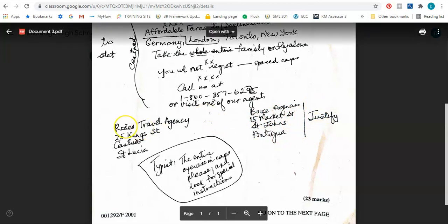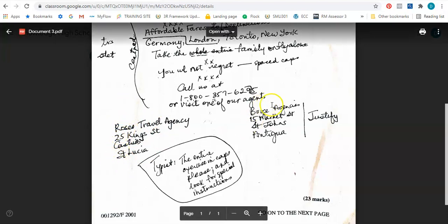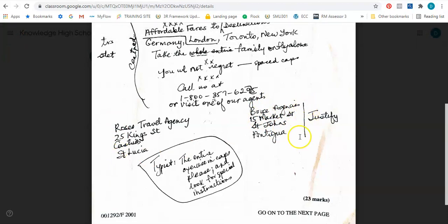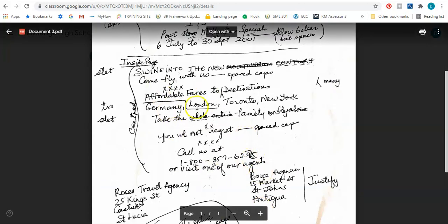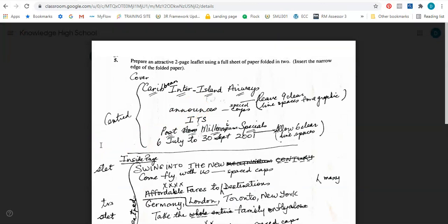And then the final instruction says typist, the entire exercise in caps please. The entire exercise in caps please, and look for special instructions. So everything that we're seeing here should be all capital letters. So although it's from 2001, it still has meaning today. So let us see how best we can go to Microsoft Word and do this.